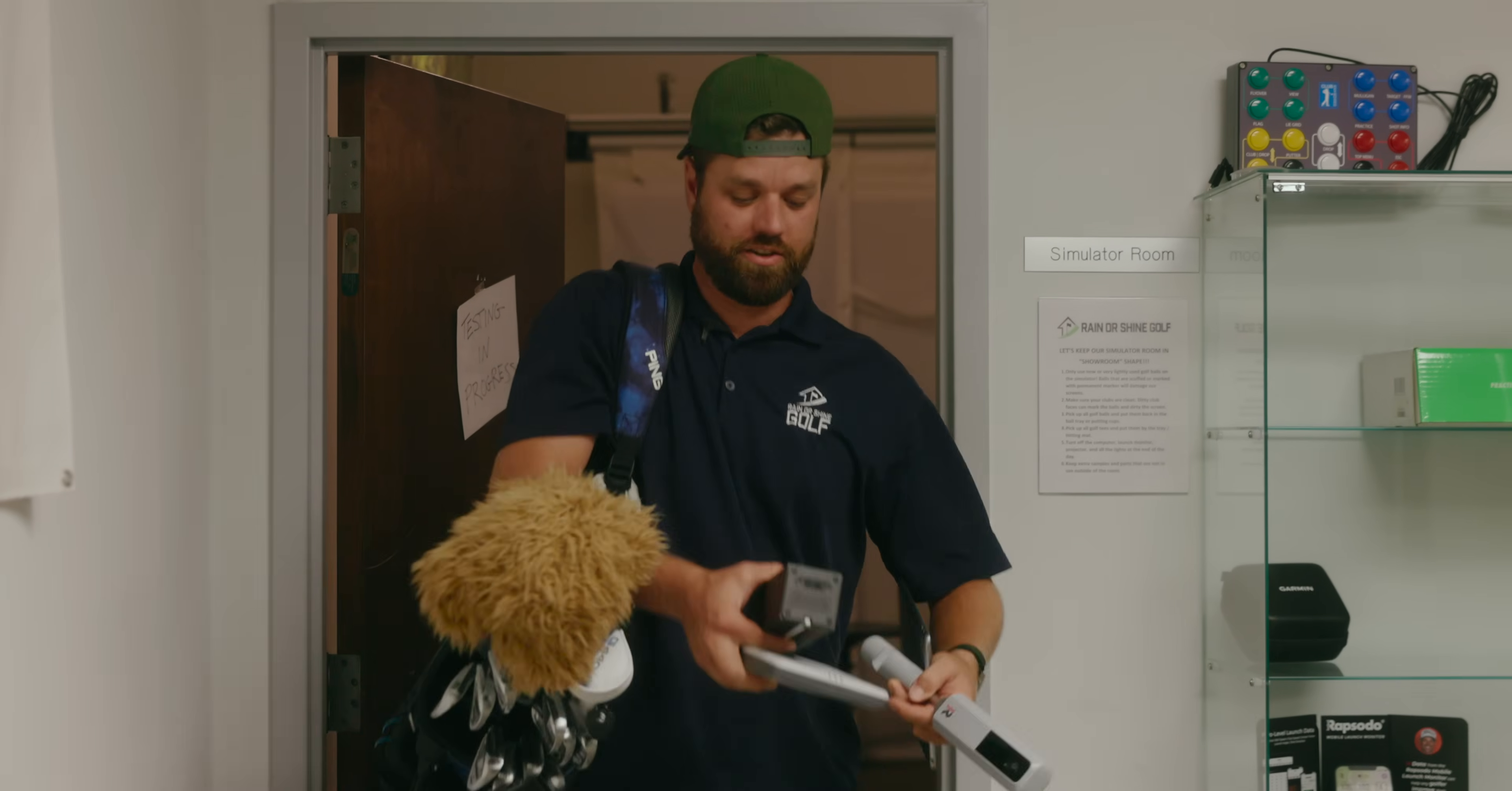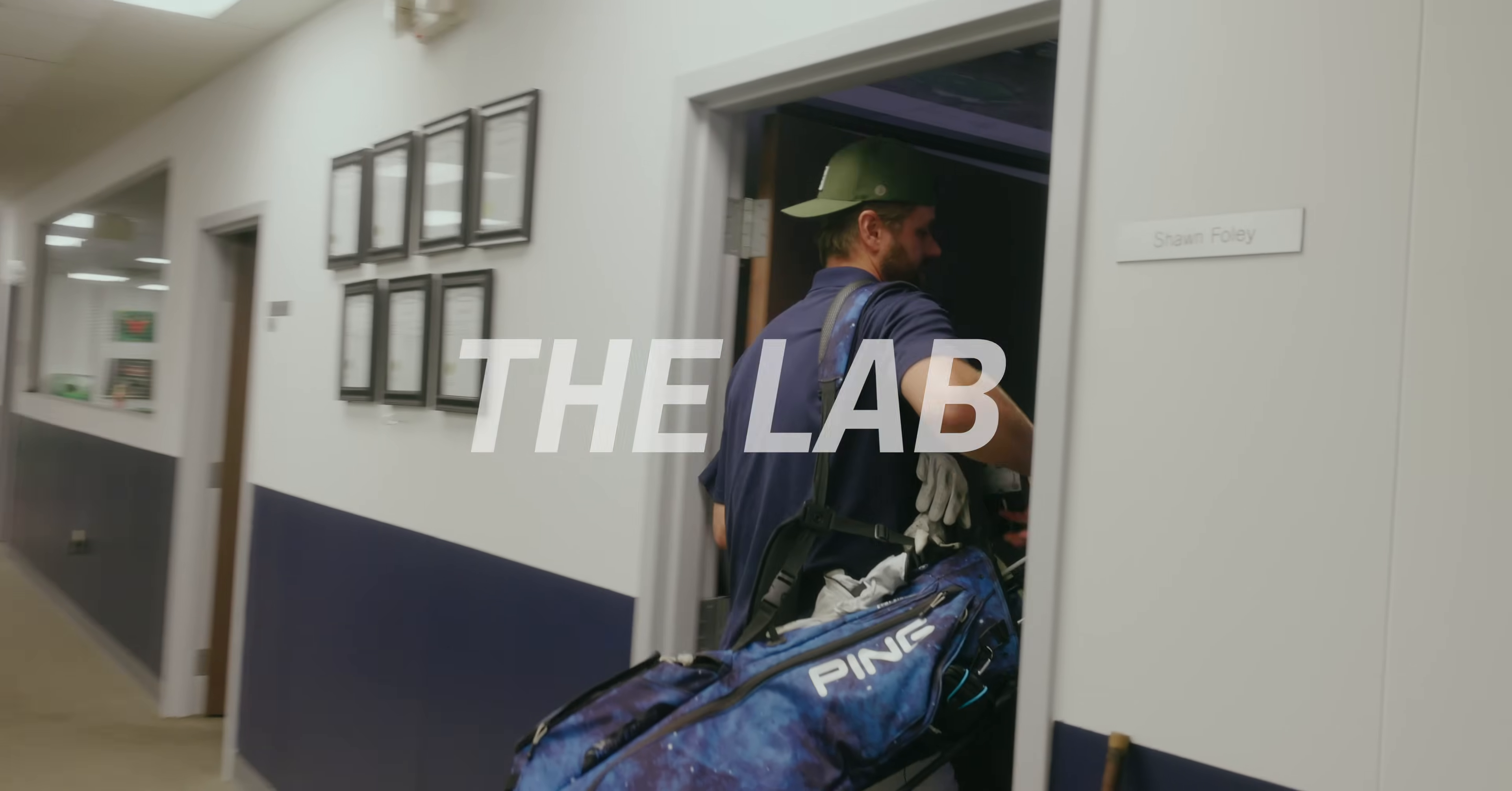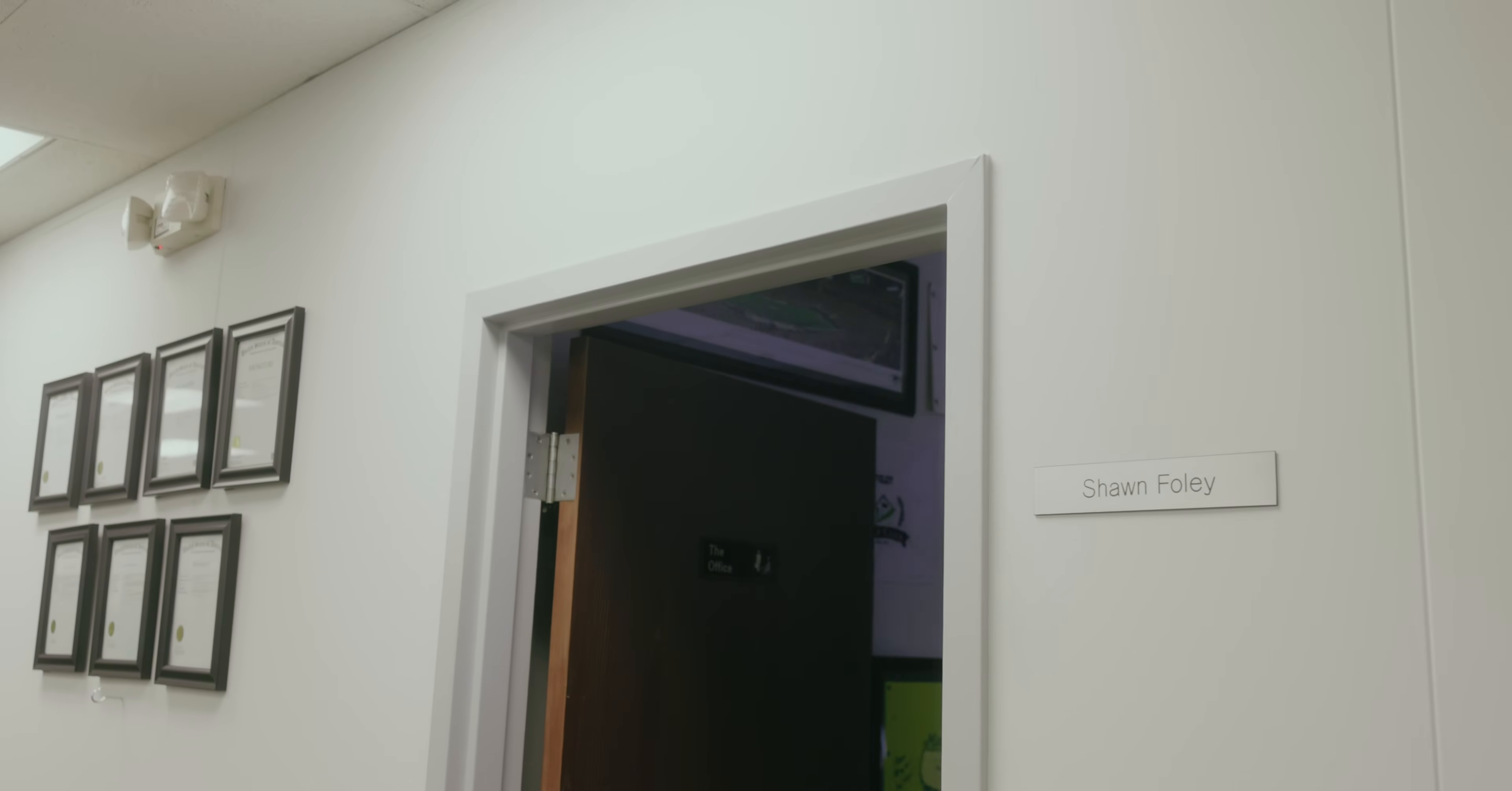That was a lot of golf balls. I'm tired. Let's jump into this. I can't even talk. I'm out of breath. Let's get into some data, see what the findings are. All righty, data time.